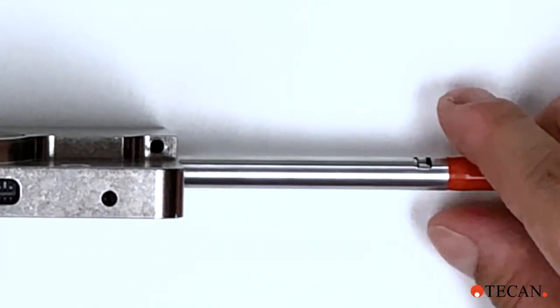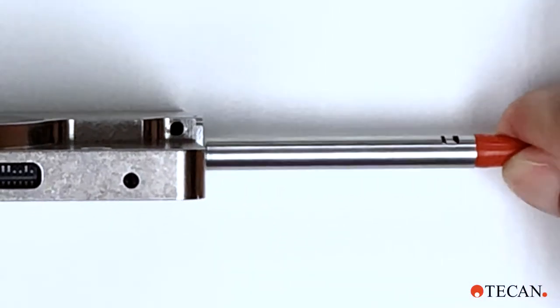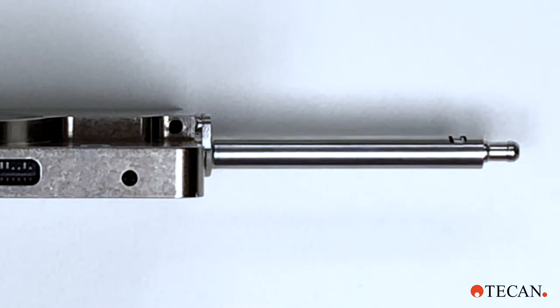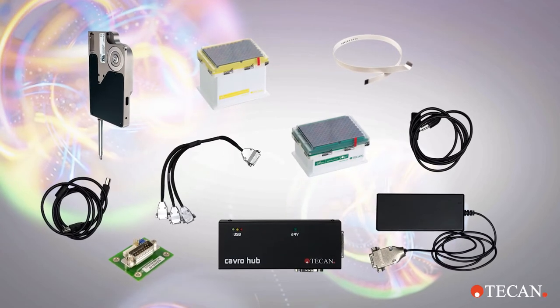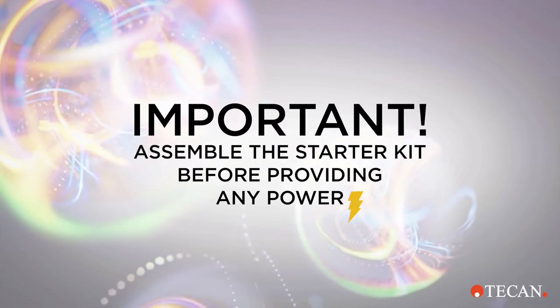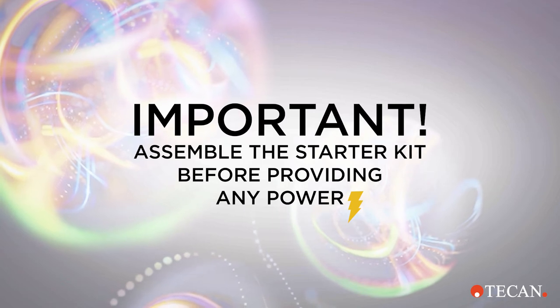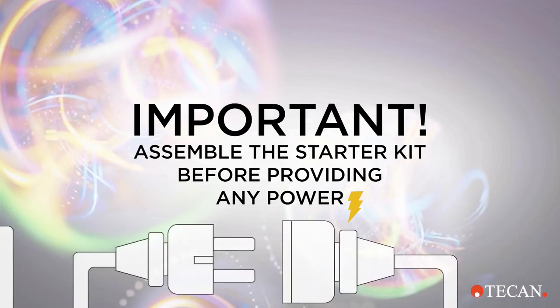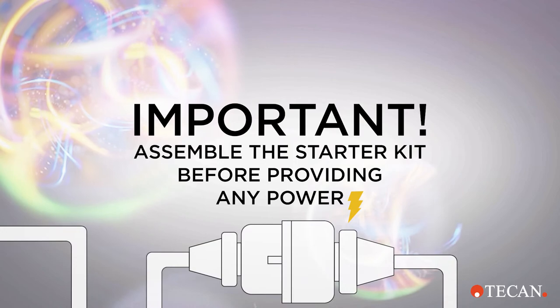Remove the red cap from the tip of the ADP probe. This cap protects the tip during shipping. Note the ADP will not initialize if the cap is in place. Now let's assemble your ADP starter kit. It's important to fully assemble the starter kit before providing it any power. So we will save plugging the power supply into the wall for the last step.